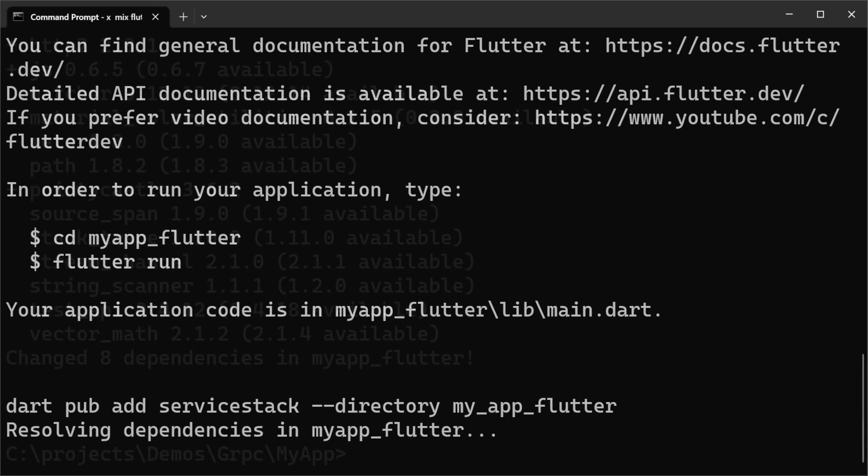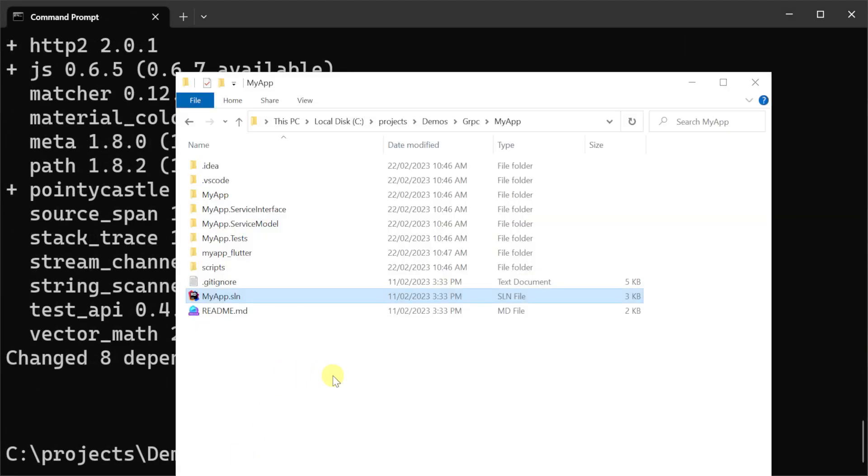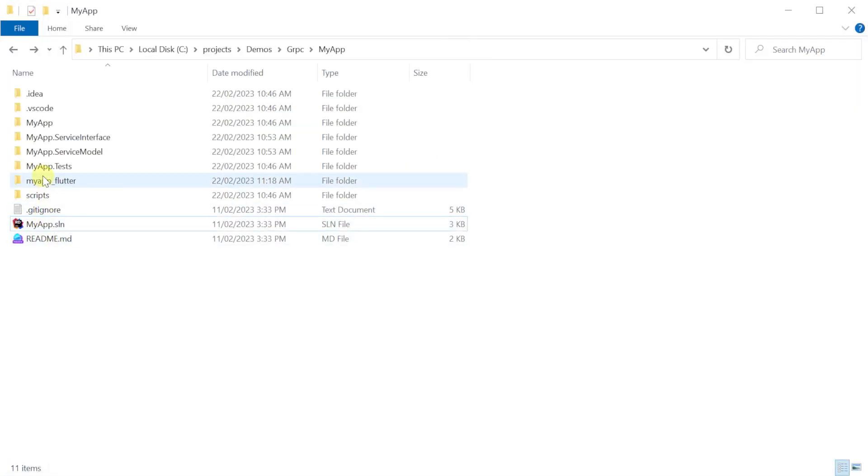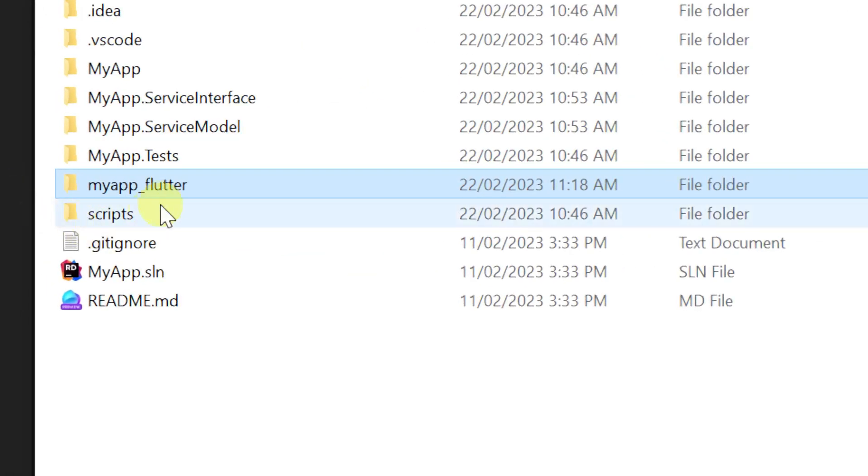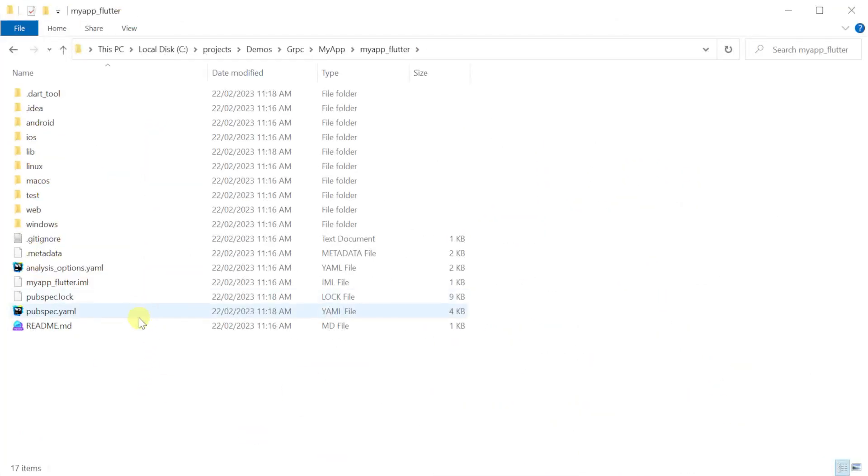Once all our Dart dependencies are installed, we can open up the myapp underscore flutter directory in your myapp solution folder. This will be where your Android Flutter application lives and we can open it with Android Studio.